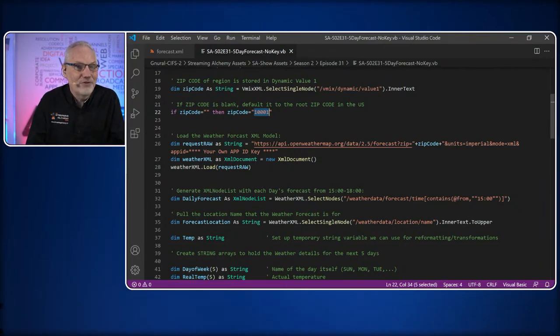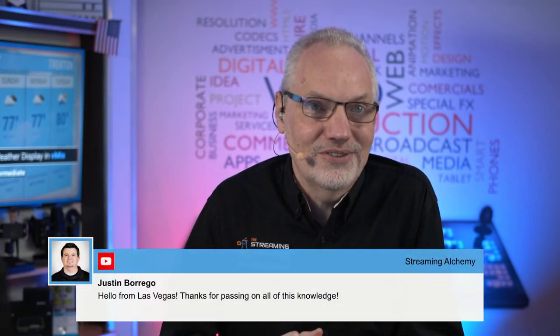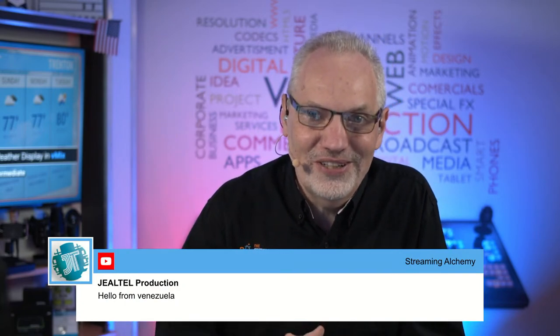Let's jump back and say hi to everyone who's joined us. We have JP from Cape Town — thank you JP. We have Kyle — great to have you here. And we have Justin from Las Vegas — great to have you joining us. We also have Jiltel Productions from Venezuela — thank you for watching, we definitely appreciate it.